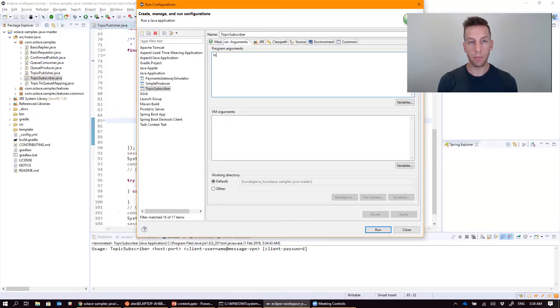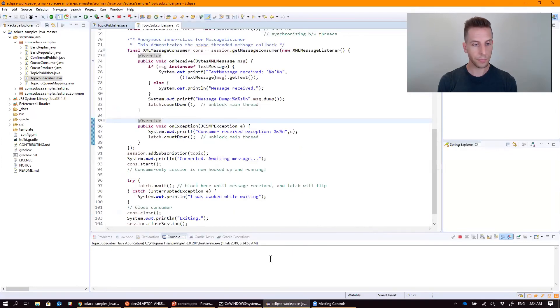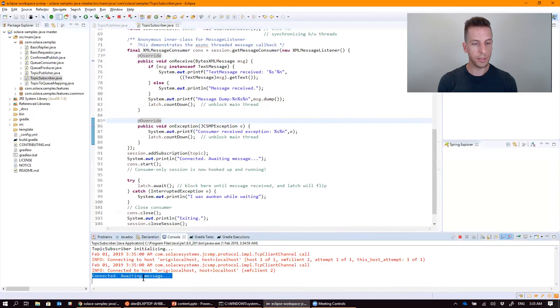Default, default, no password required. Tell it to run. There we go. My subscriber connects and it's sitting there waiting for a message, just like when we were doing it on the command line.